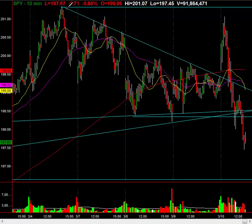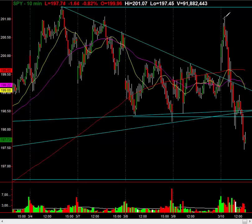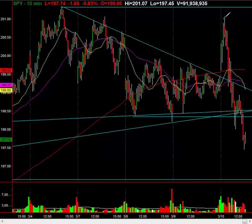Bottom line is a downsloping trend line — we opened above it. We moved higher on the back of Mario Draghi. The head of the ECB, Mario Draghi, basically came out, lowered key interest rates to negative, put the refinance rate at zero, and pushed more stimulus into the market going from $60 billion a month to $80 billion a month. The markets initially rejoiced, just like when Bernanke was doing it here in the U.S.